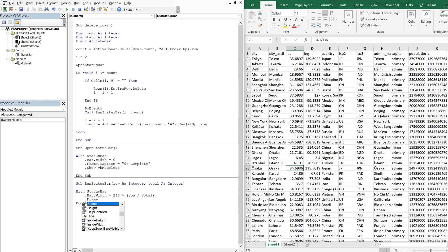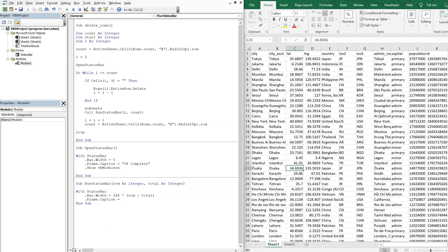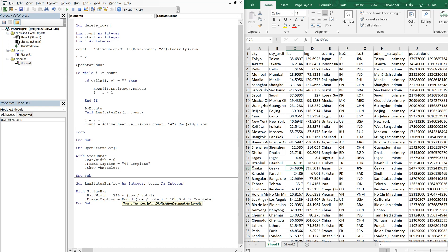Then with the frame, I want to update the caption. What I want is row divided by total, multiplied by 100, with "% complete" attached on the end. And I want this to be rounded to the nearest integer, so I'll use Round with a comma zero. So here the bar width is getting updated, and here the percentage is getting updated in the frame caption.